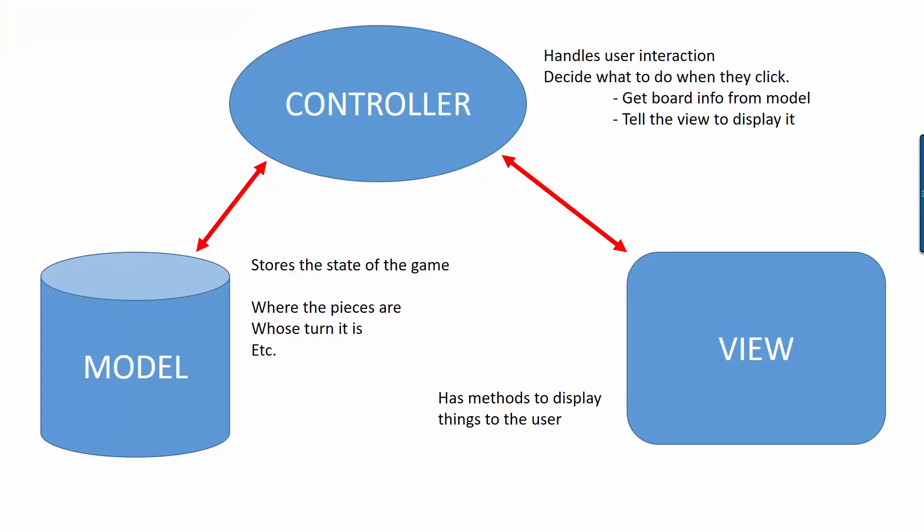You remember from last time that there are three different roles that the classes play. There's the model which stores all of the information about the game and stores the logic about how the game actually works. What constitutes a valid move. What it even means to move. Then there's the controller which handles all the user interaction. It usually tells the model what moves the user is requesting and it asks the model what the current state of the game is and then gives that information to the view so that the view can display it to the user. And of course the view is the class that controls how things appear to the user.